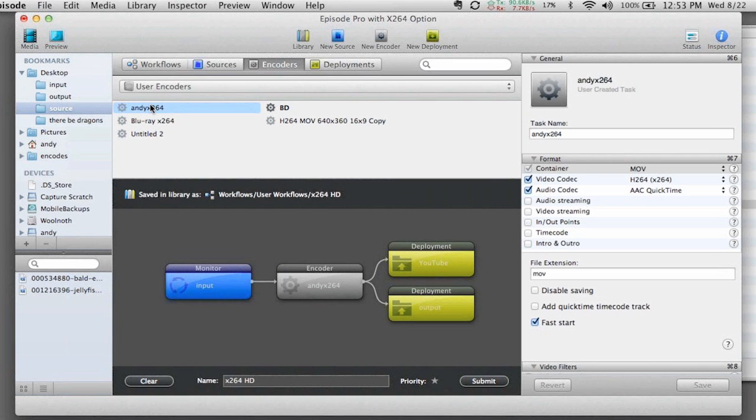but under user settings, I've already got an X264 that's marked. So if I click on it, over on the right-hand side of my interface, I quickly see the settings as they've come up.